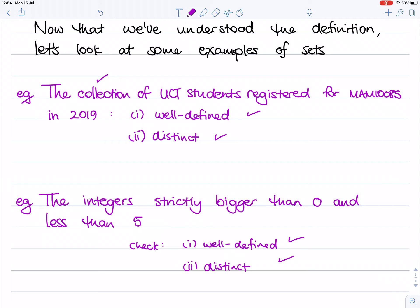At this point you might be thinking: are there any collections that are not sets? And this is an important thought to have any time you meet a new definition. You want to think about what are the things that almost meet the definition but not quite. So let's have a look at that now.